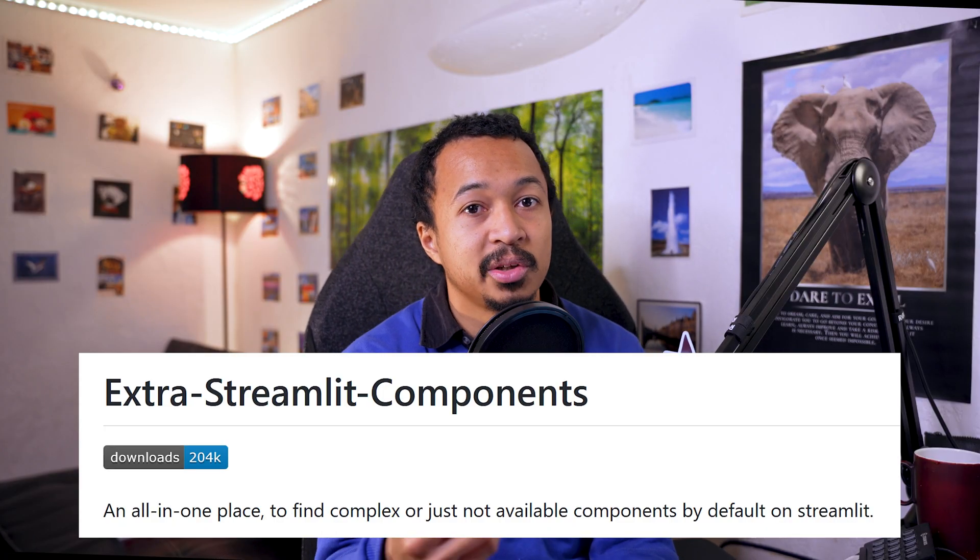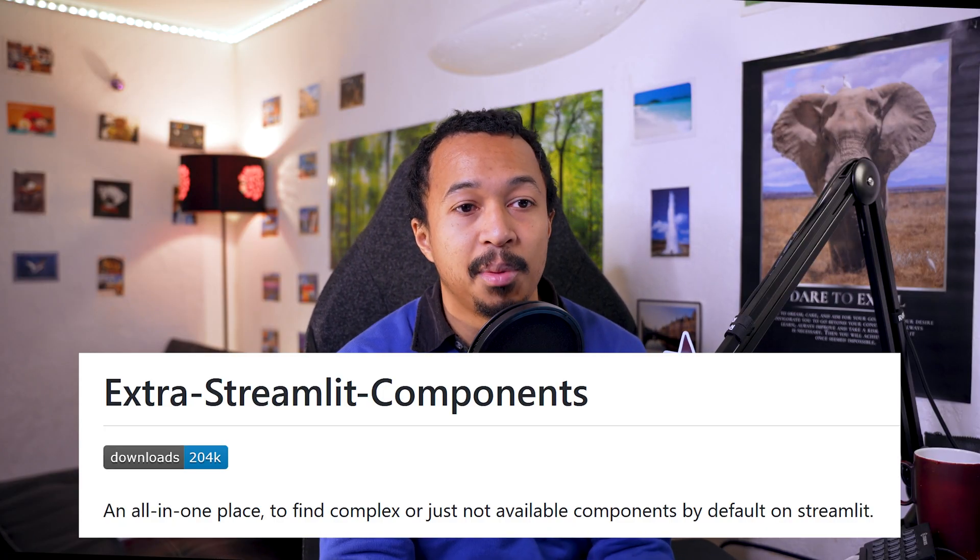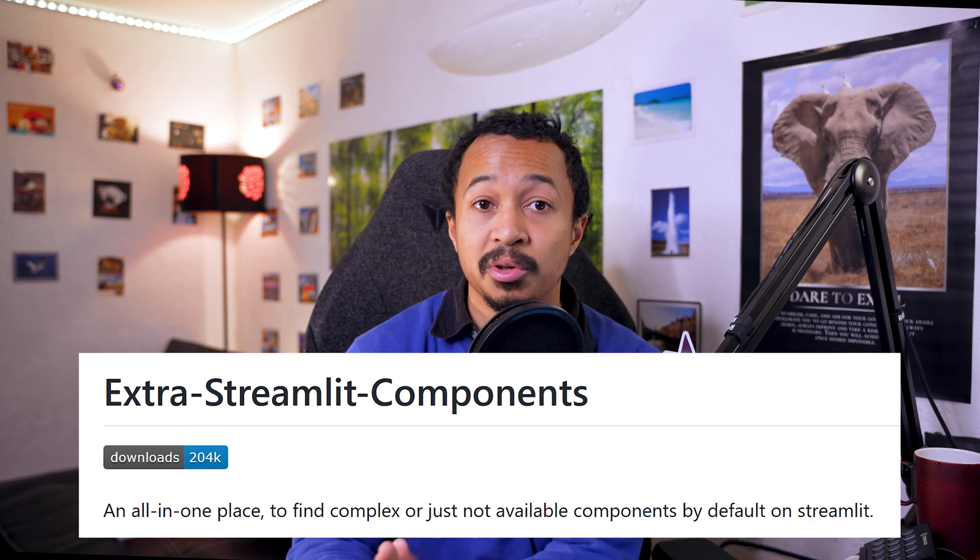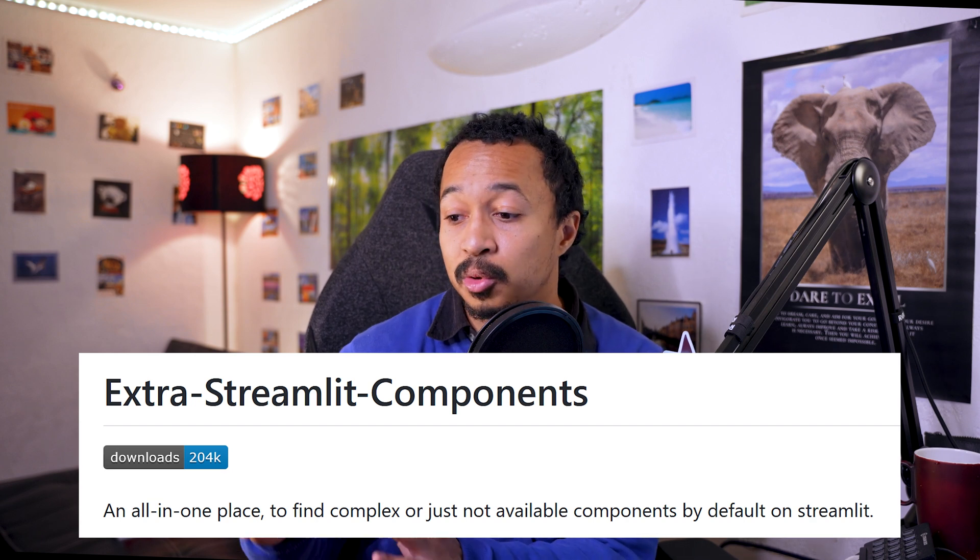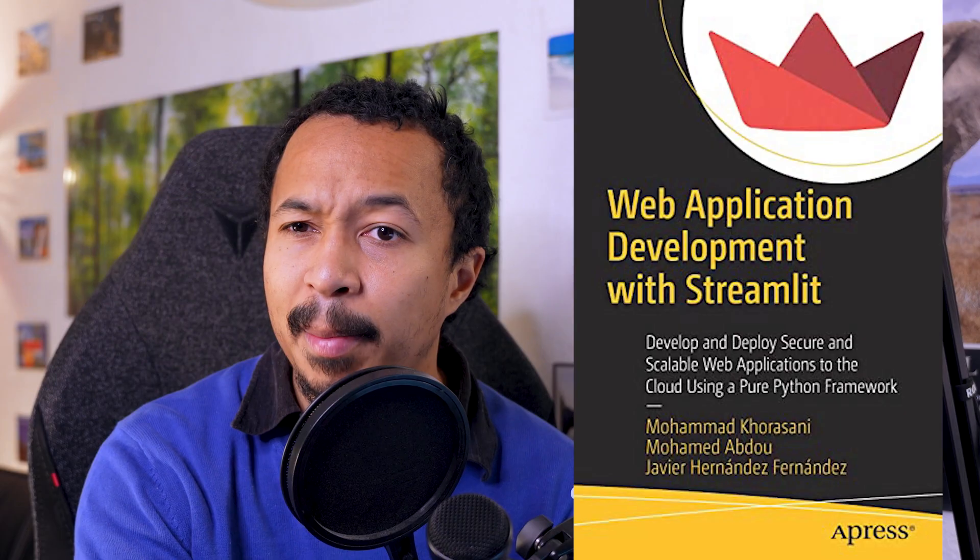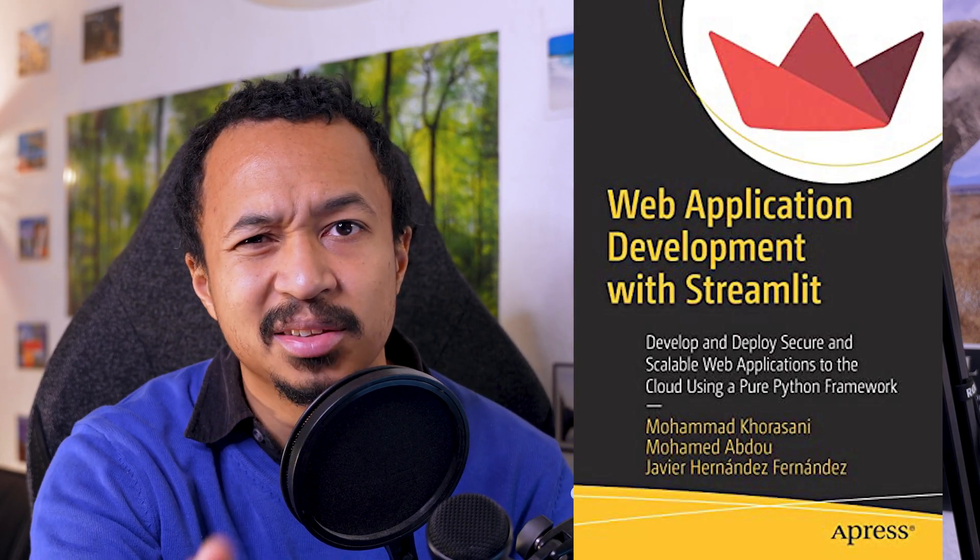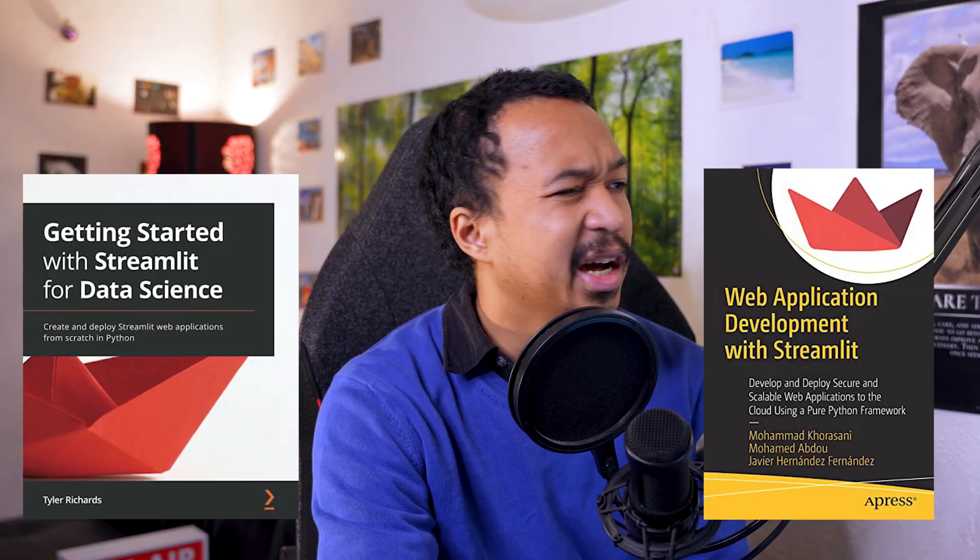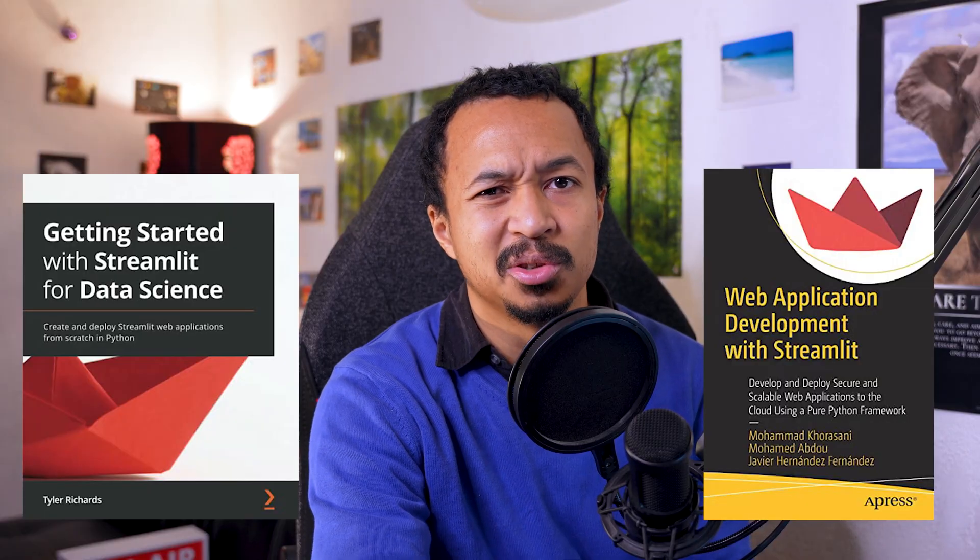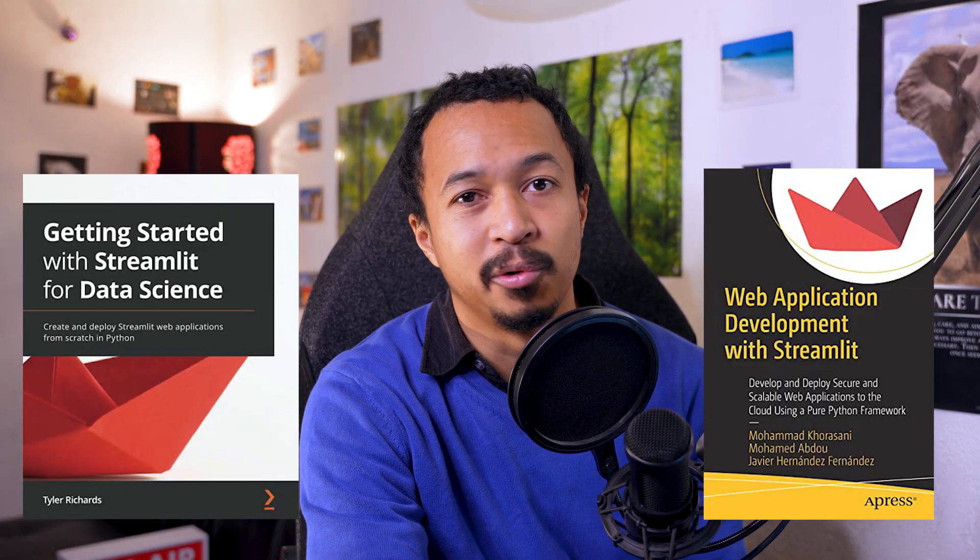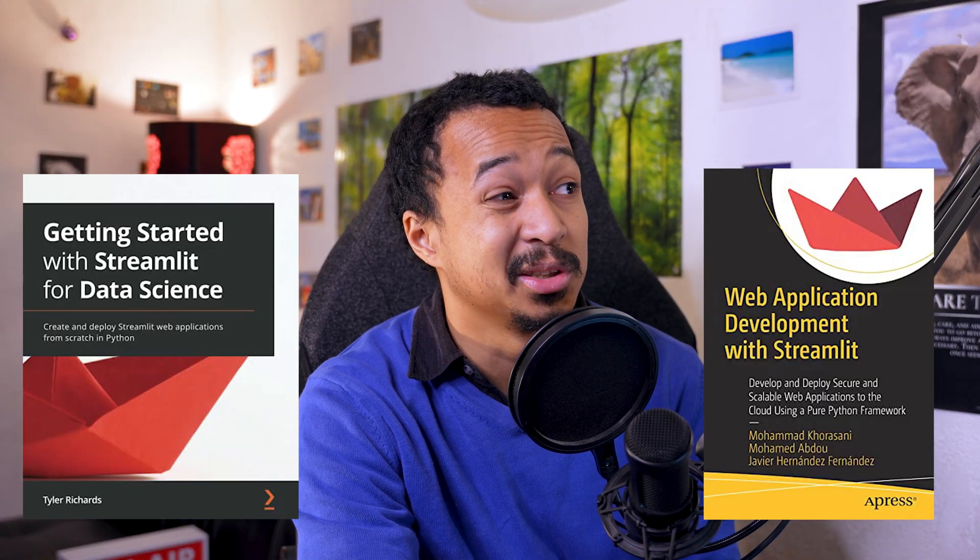If you didn't know, there's a second version of this book currently being written by Tyler Richards, the same author. Maybe it will be released at the end of the year, I have no clue. And apparently the authors of the Extra Streamlit Components library, the one that you use if you want to store and retrieve cookies from your viewers' browser, they also published a book, Web Application Development with Streamlit, that I need to read. I didn't read it yet. I don't know, maybe I should do a review for those two books.